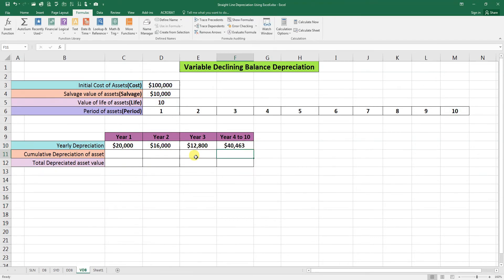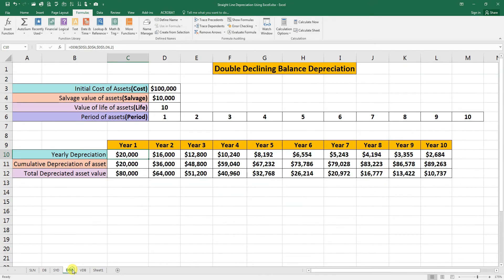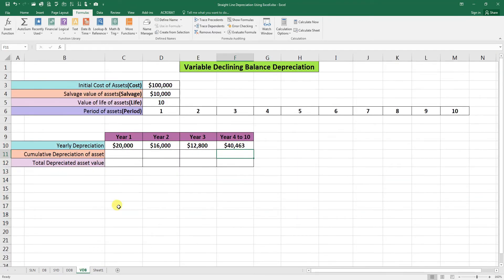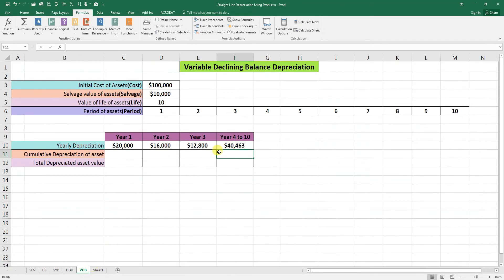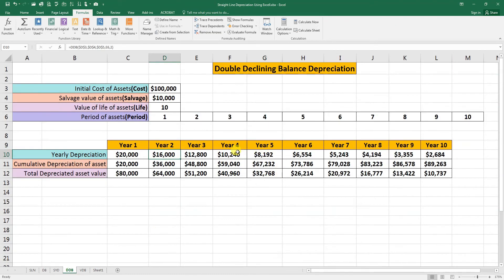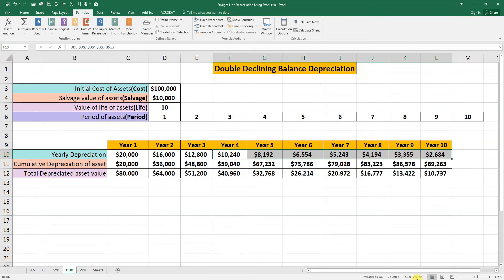Good. Now if you want to see the depreciation is accurate, you need to go to DDB. Here, the second year depreciation is 16,000. Go to VDB, and the third year depreciation is 12,800. Here, 12,800. And for the further years, 40,463. So let's see from 4 to 10: 40,463.